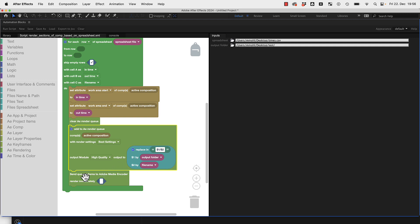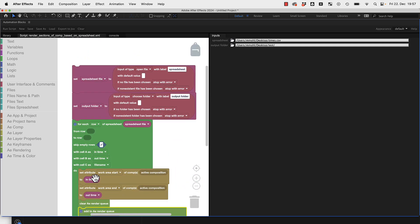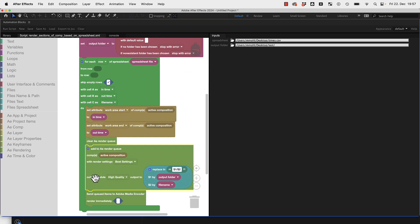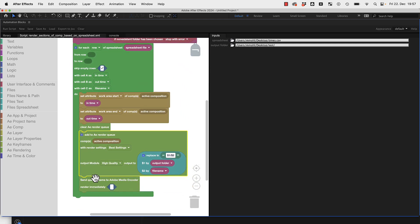Once we've added this to the render queue we send it to Adobe Media Encoder where it then can finally be rendered, and this is the full code of this little useful tool.